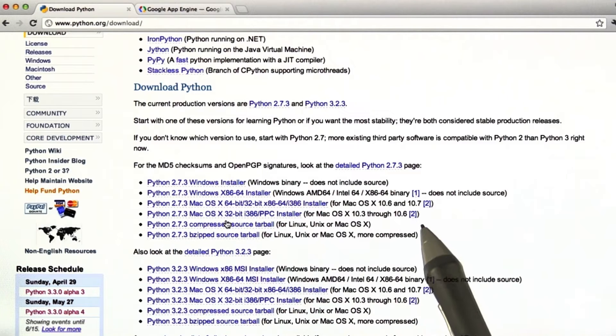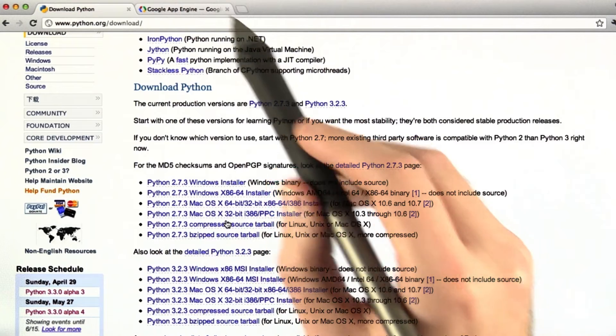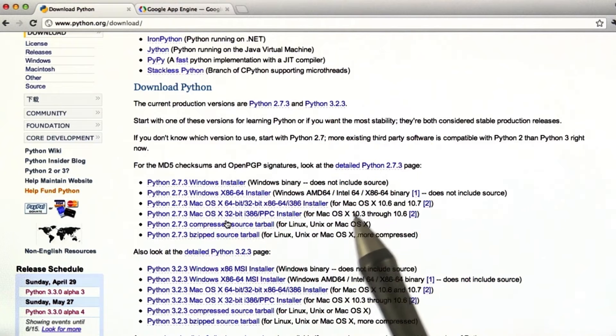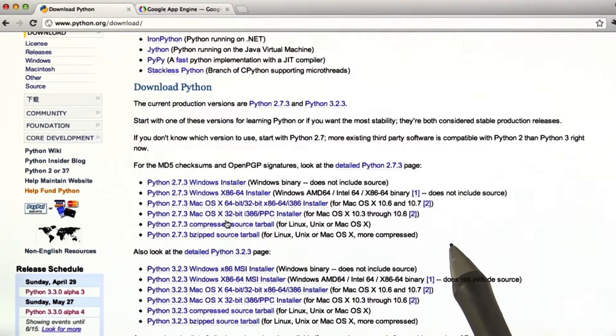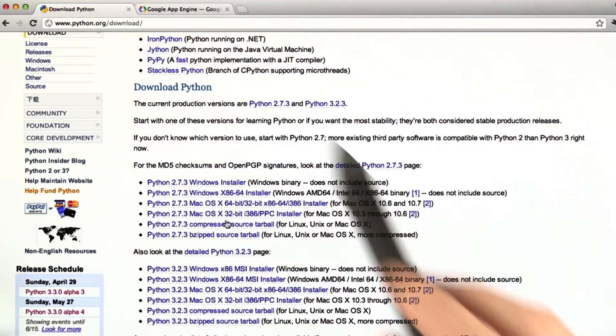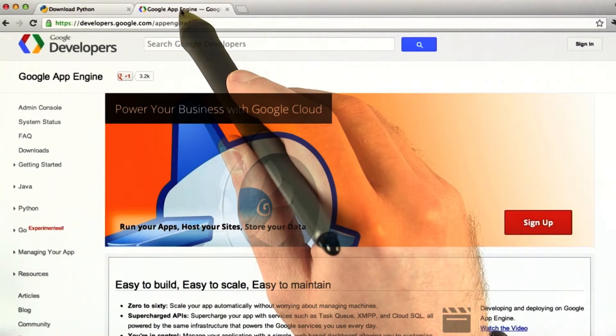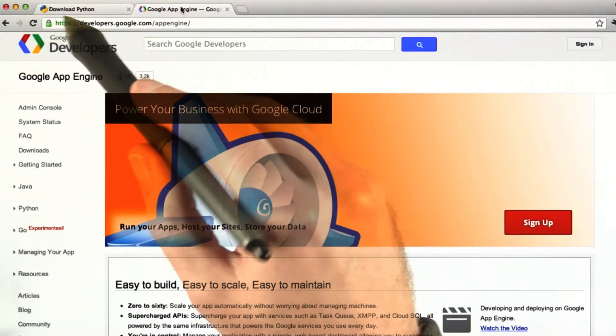It shouldn't take more than a few minutes. And after that, once we have Python installed, we have everything we need for Google App Engine. So let's go ahead and install that.